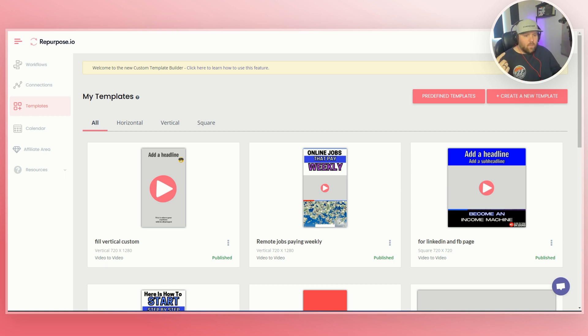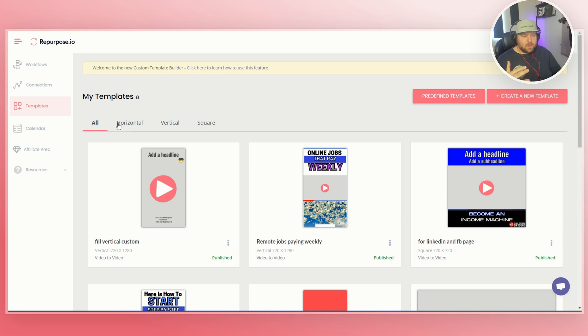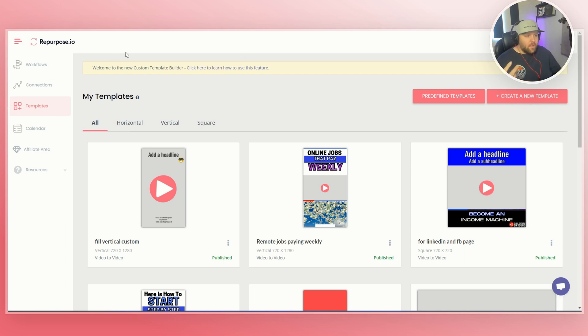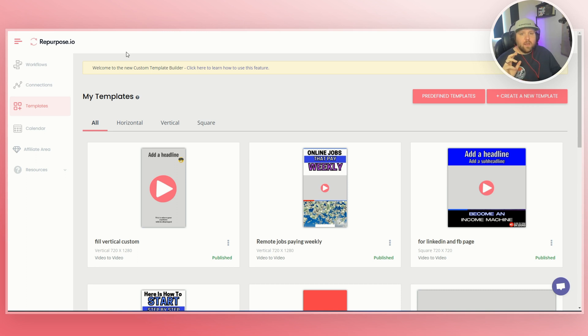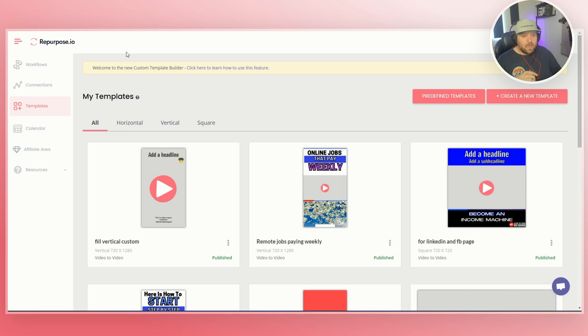And so when you're wanting to start to make your own branded templates, you first want to just obviously log into your repurpose.io account. If you don't have one already, you can definitely go ahead and sign up in the free trial down below. We'd love to have you give it a shot. You don't even have to put in your credit card. So we just want to get you in there and to see how awesome repurpose is for all your different content needs.